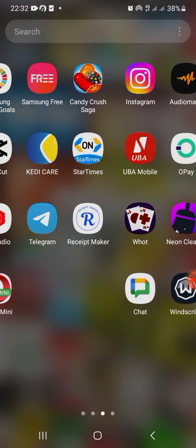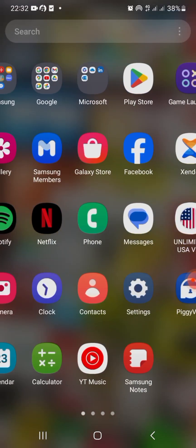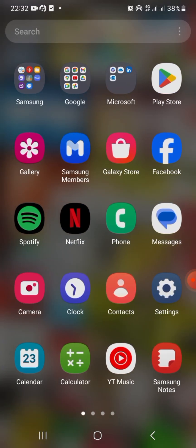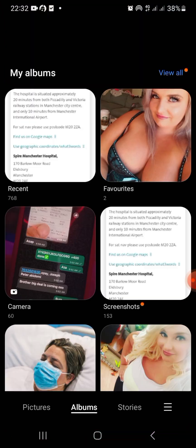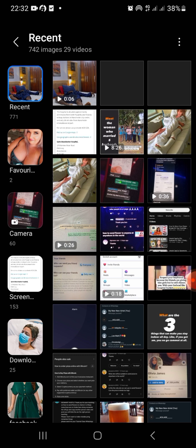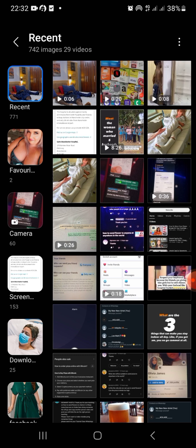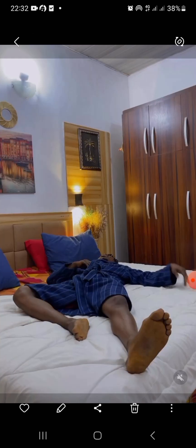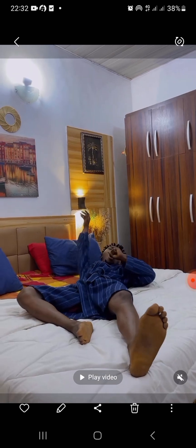Then you go back. Let me show you the video we just downloaded — this is the video right here. If you play it, you can see it.